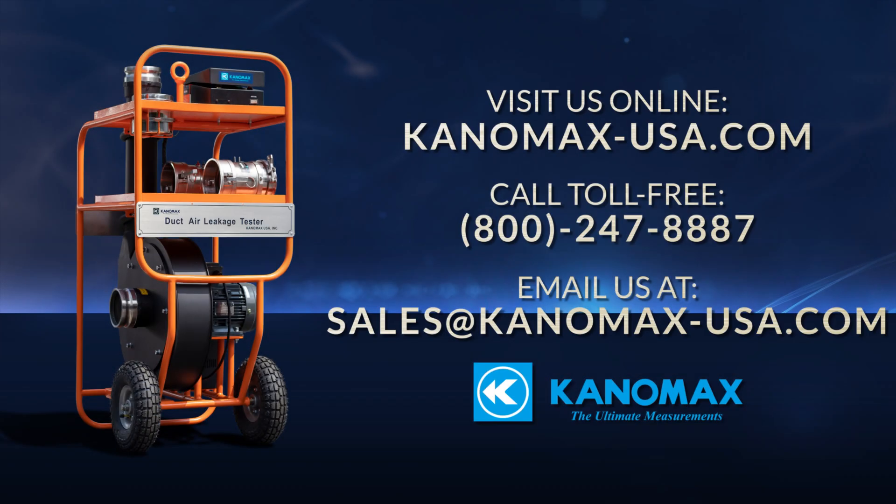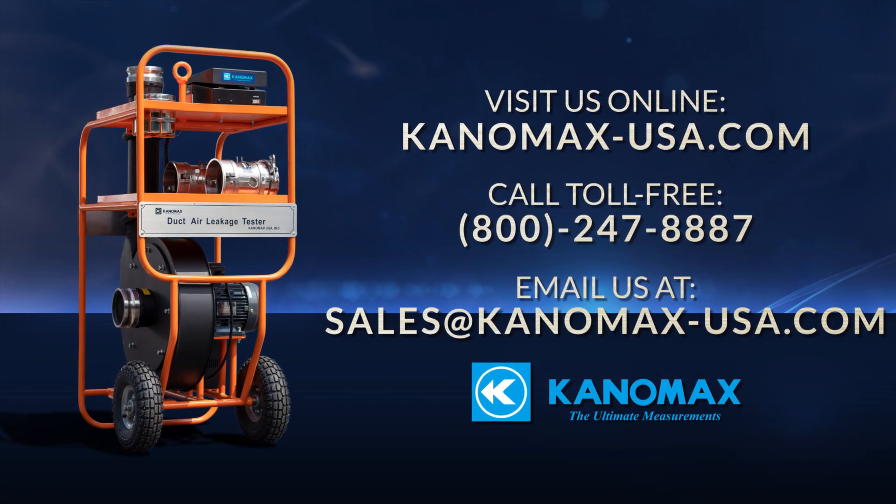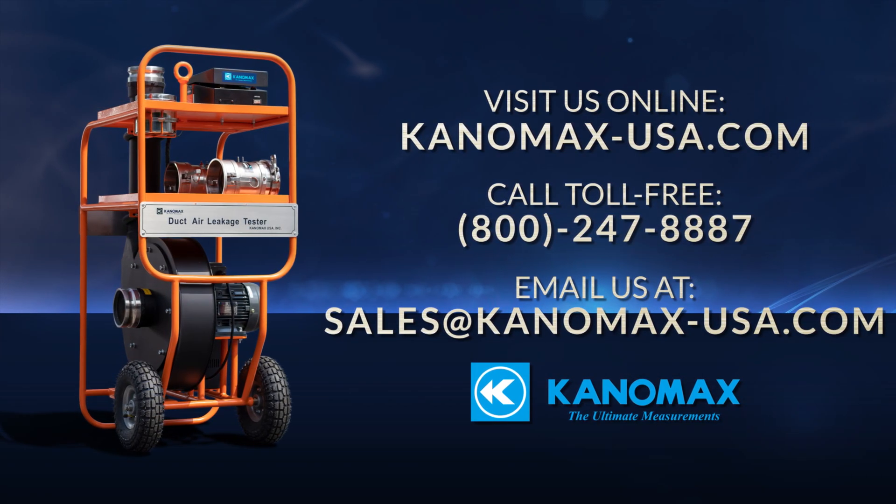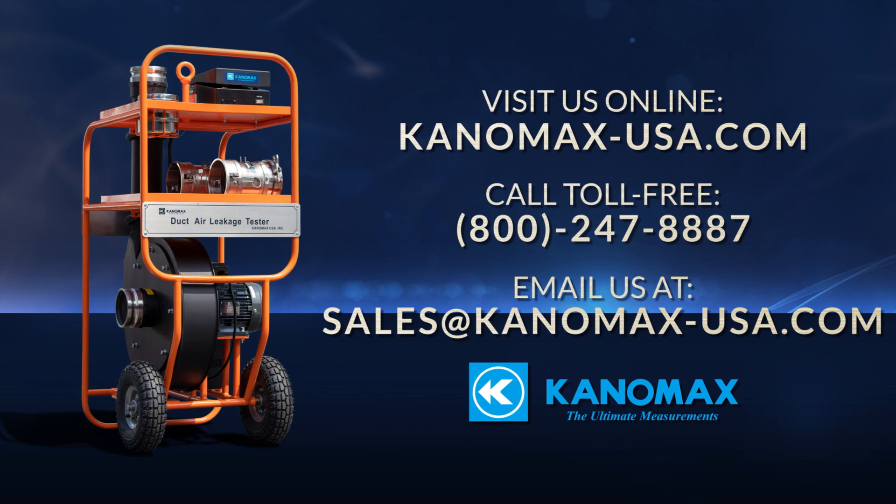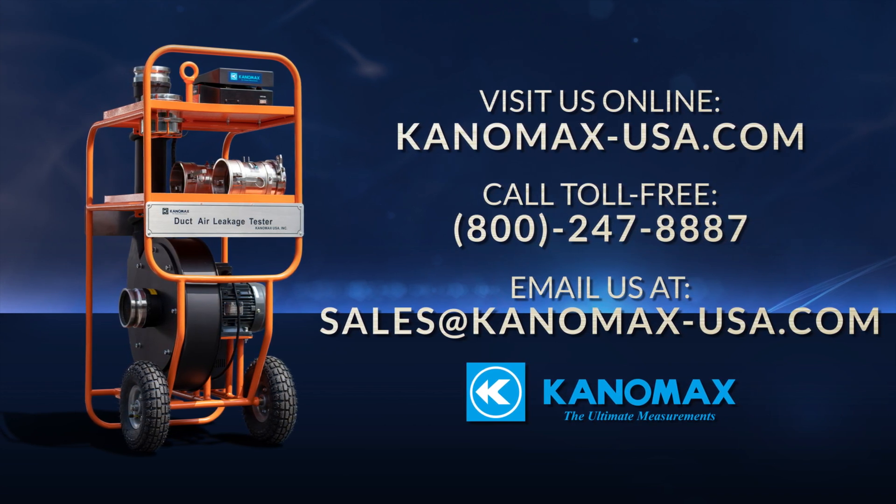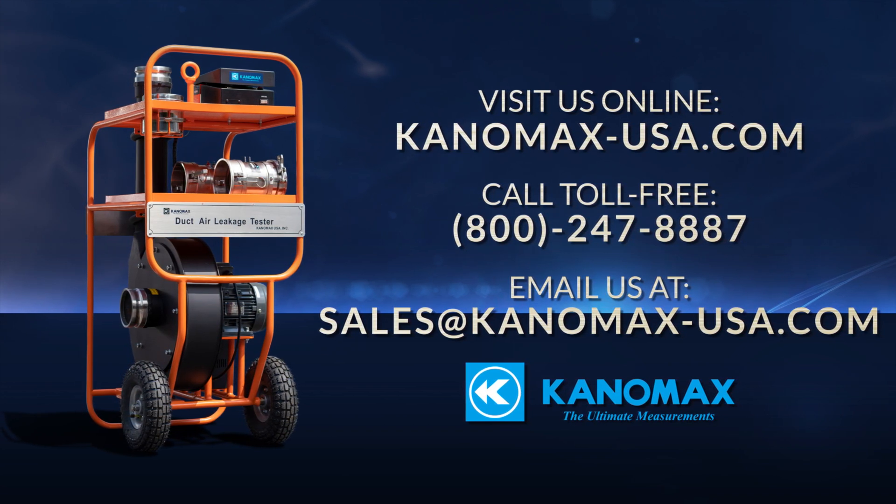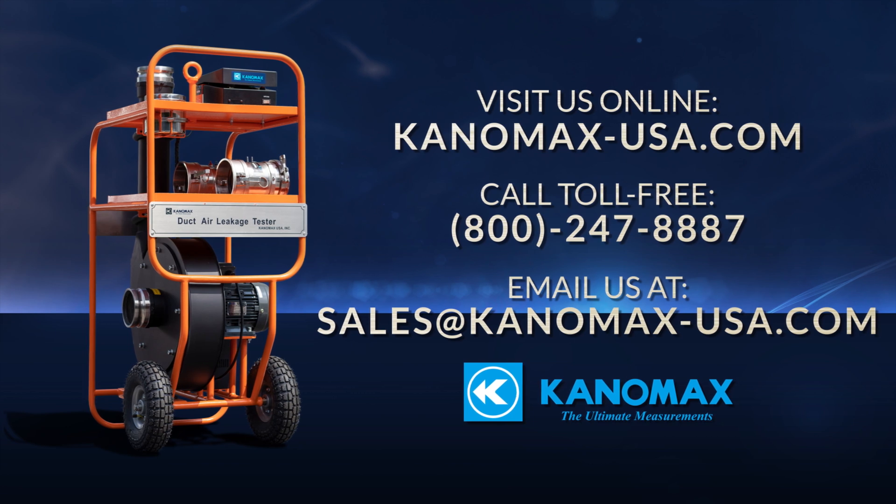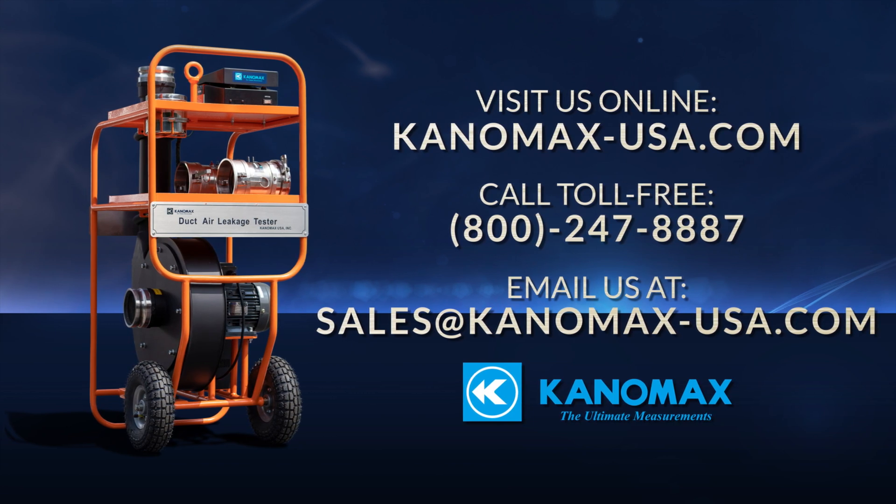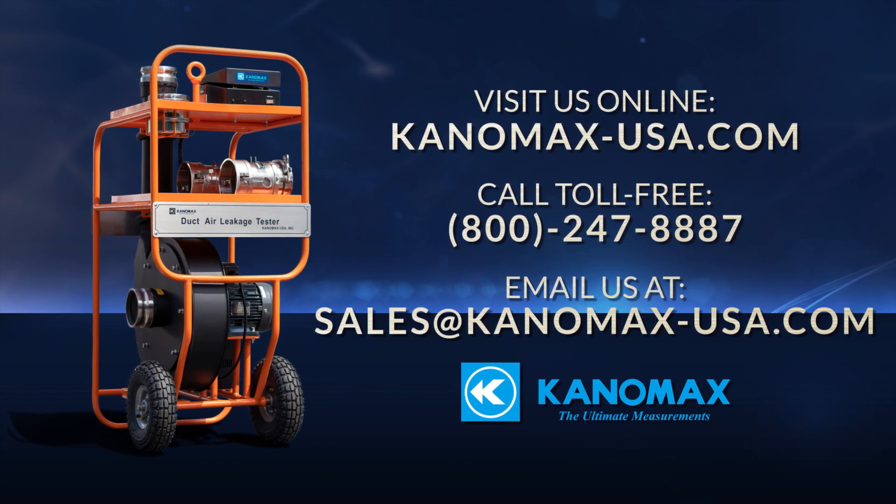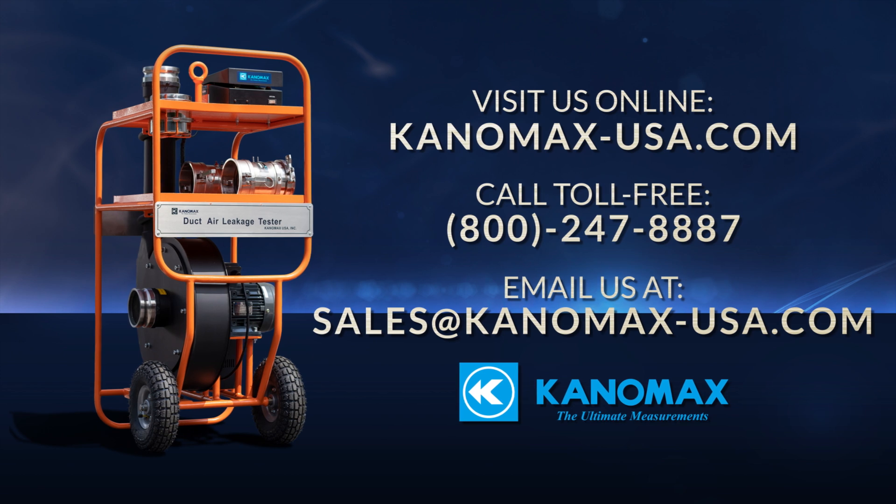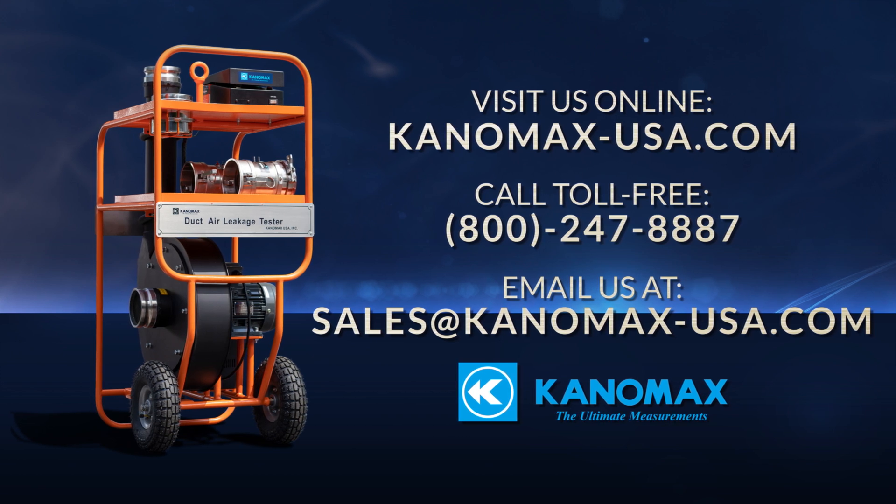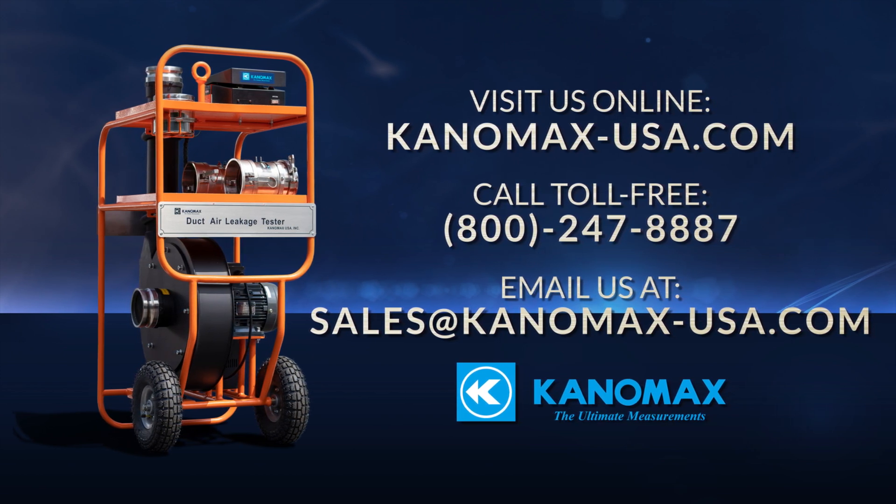If you have any other questions about testing with the Canomax DALT model 6900, please feel free to visit our website at canomax-usa.com, call toll-free at 800-247-8887, or email us at sales at canomax-usa.com.